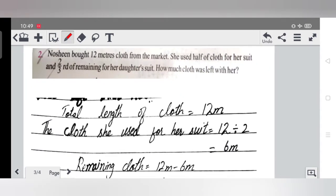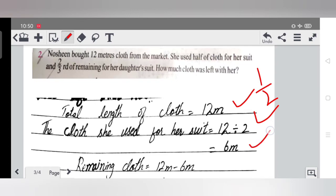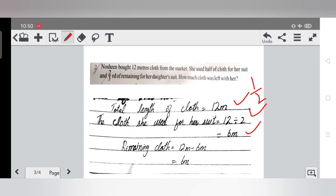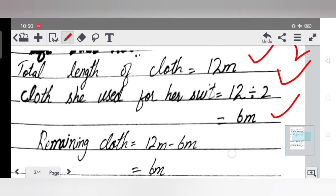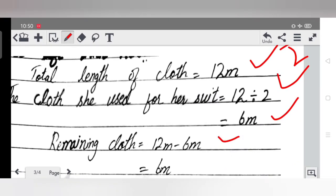Total length of cloth is 12 meters. The cloth she used for her suit is half of the total, which is 12 × one by two = 12 divided by 2 = 6 meters. Now remaining cloth = 12 meters minus 6 meters = 6 meters.